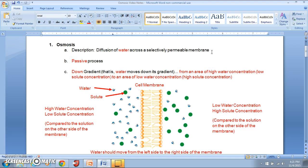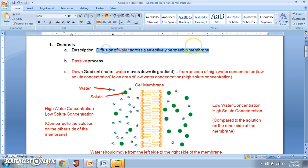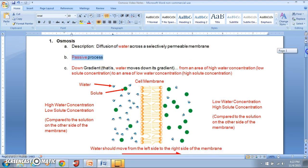Unlike those two types of diffusion, osmosis only involves the movement of water across a selectively permeable membrane. A selectively permeable membrane lets certain things across but not others, so in this case the membrane is allowing water to pass across, but not necessarily other particles.